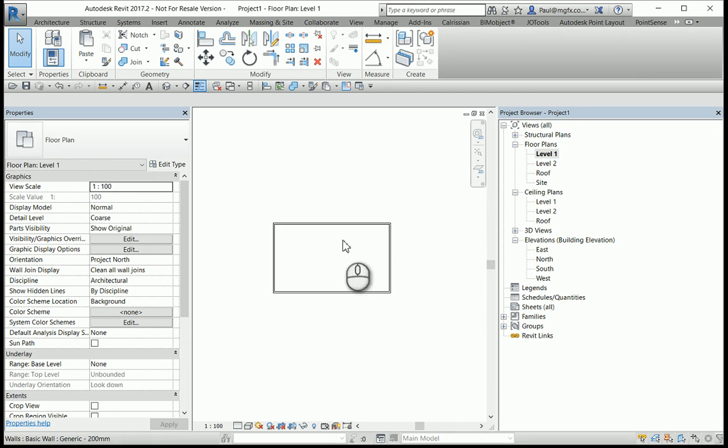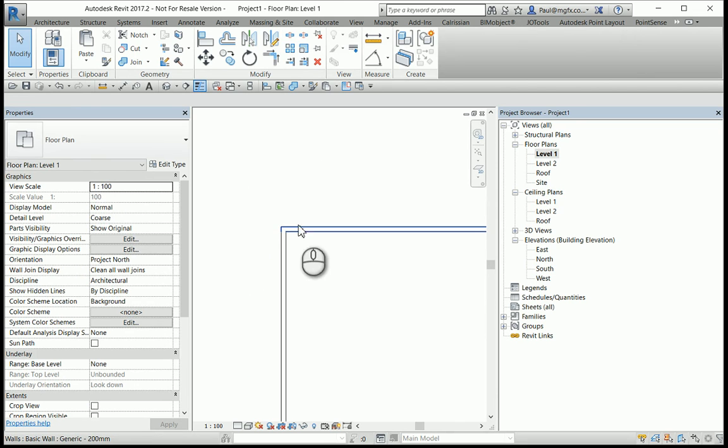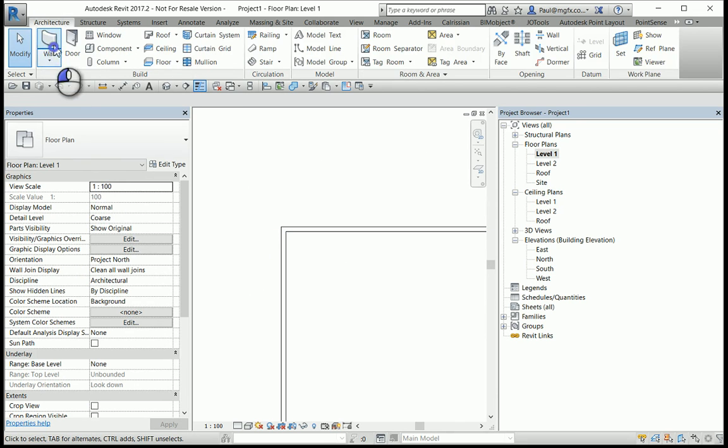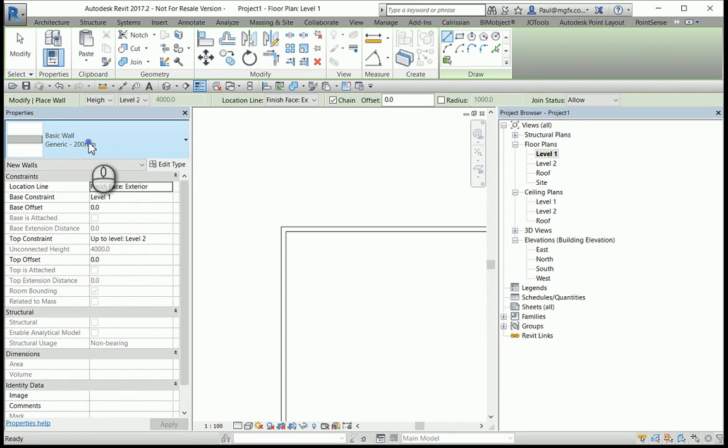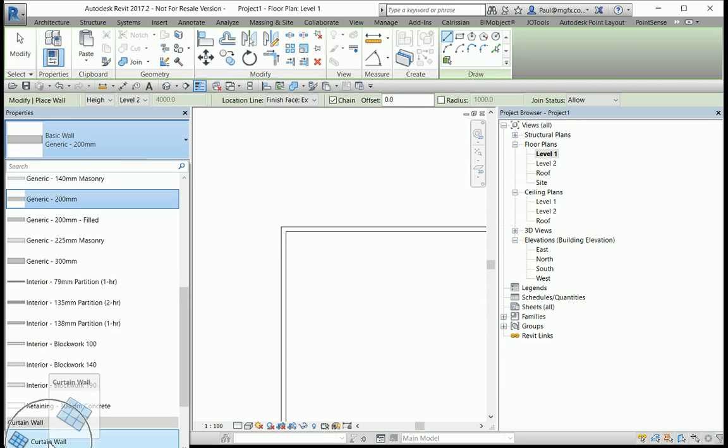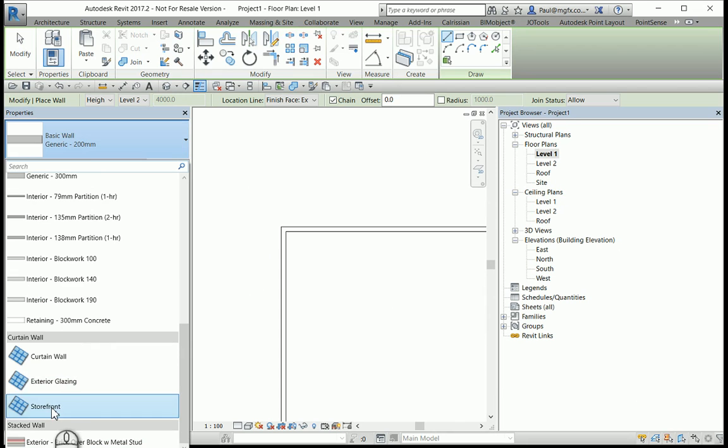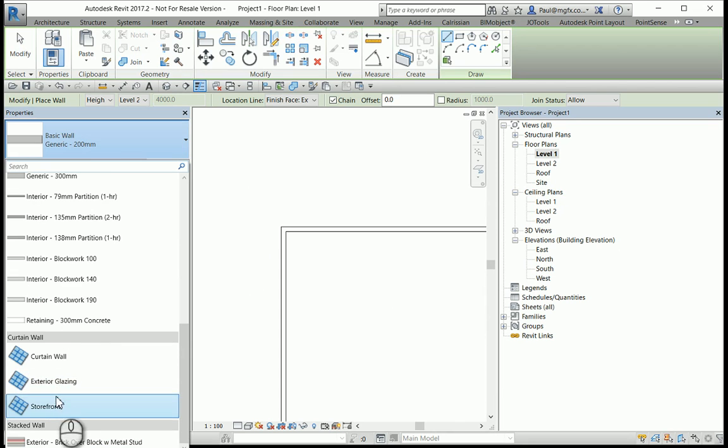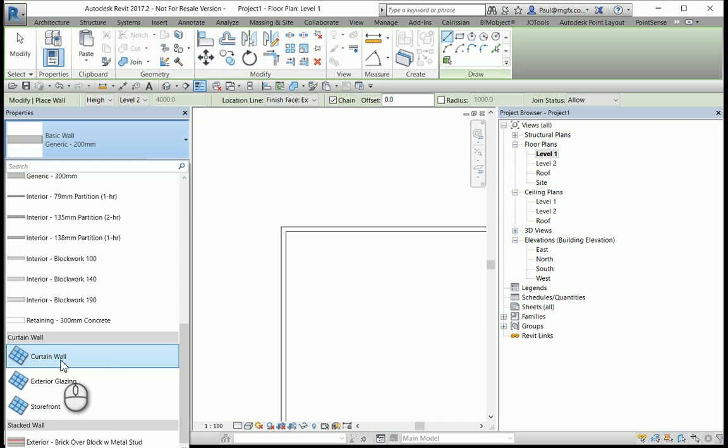So let's create our curtain wall. We want to create a curtain wall in the corner, and again that is the wall command curtain wall. These exterior glazing and storefront are simply examples of curtain walls where the type properties have been set to achieve a certain result.